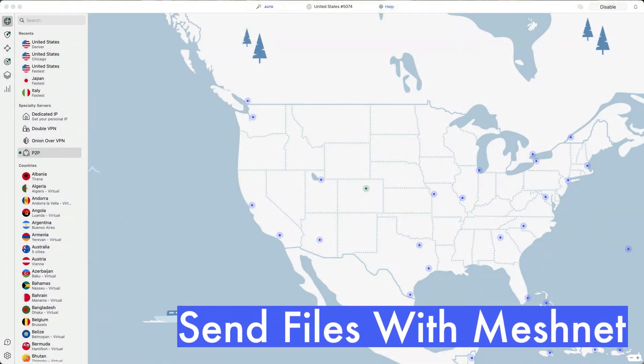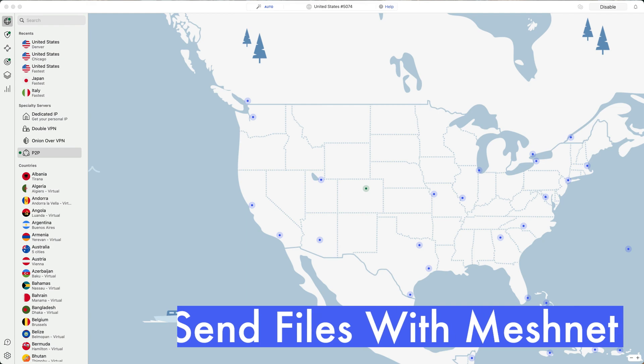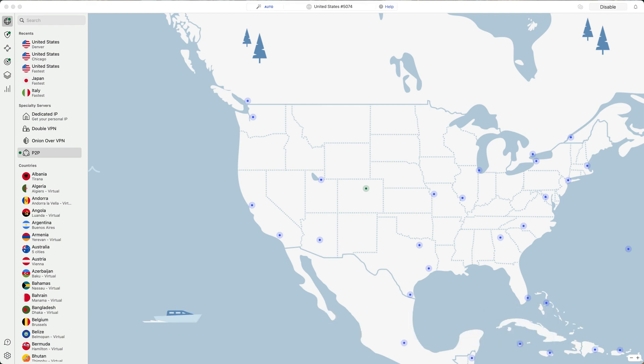It links your devices together like they're on the same Wi-Fi network, no matter where they are in the world. So you can share files or access one from the other with total privacy.